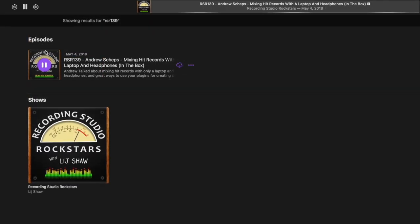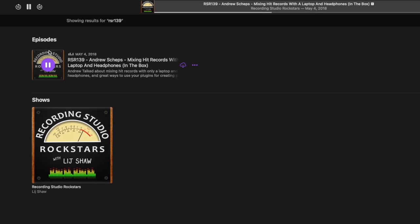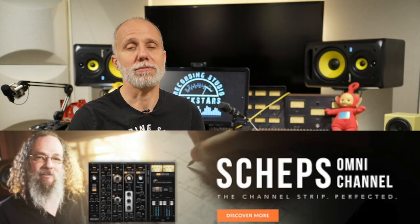One of my most popular episodes to date was my interview with Andrew Schepps, who's a fantastic teacher with an incredible discography and track record in the studio. On the podcast he talked about how he has transitioned from mixing traditionally on a console to mixing directly in a laptop with nothing but a pair of headphones, which means that whether you're in a home studio, traveling, or in a pro studio, it's possible to mix great sounding records using your DAW and plugins like his Andrew Schepps Omnichannel from Waves.